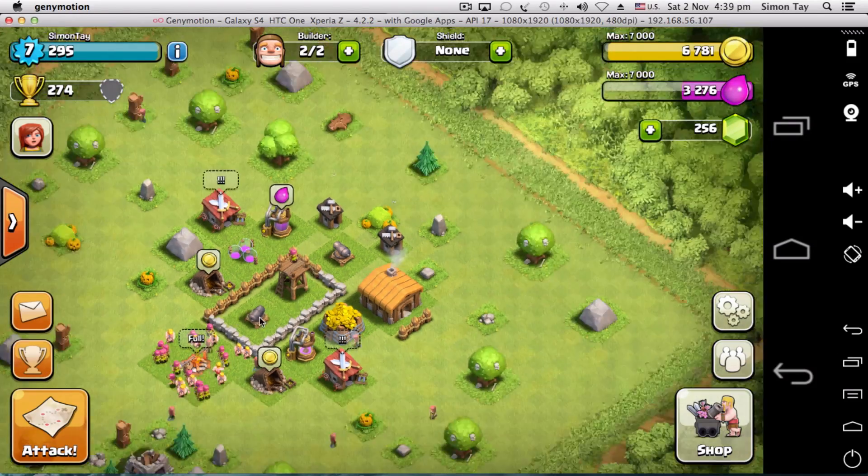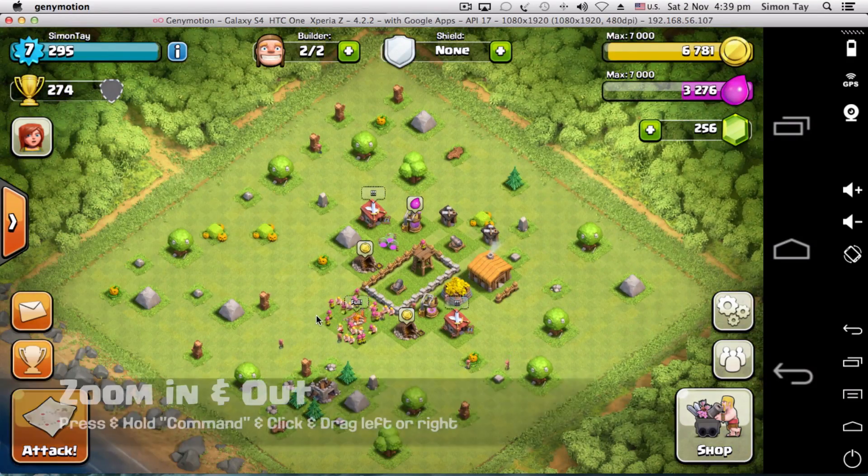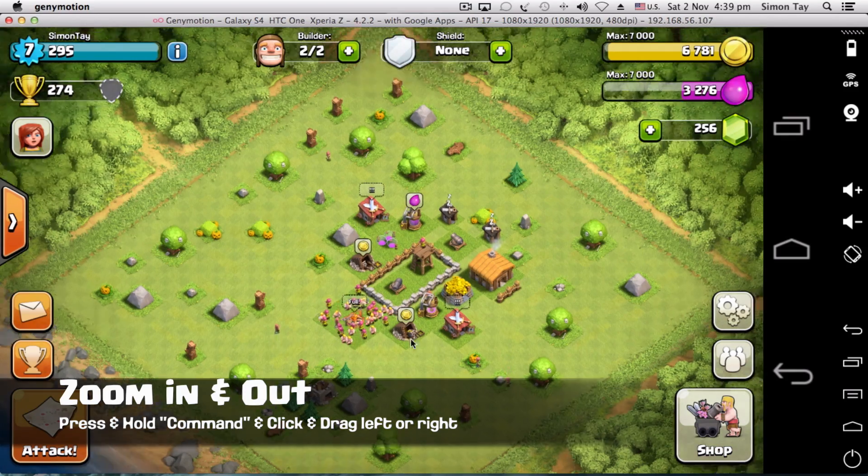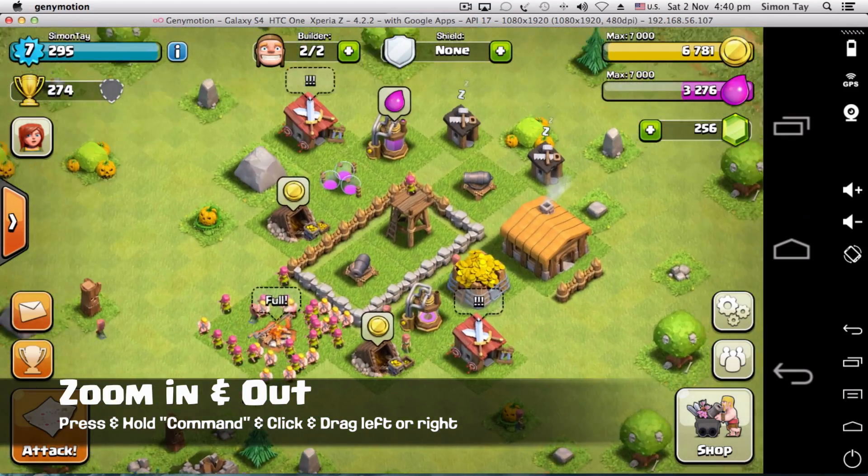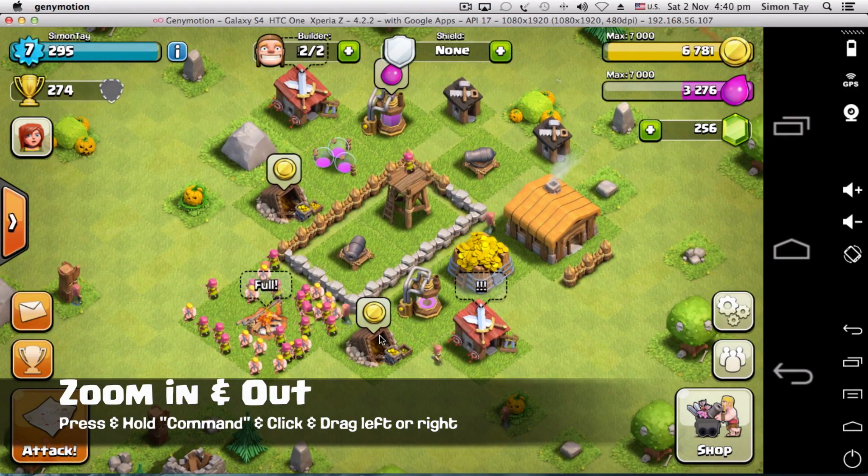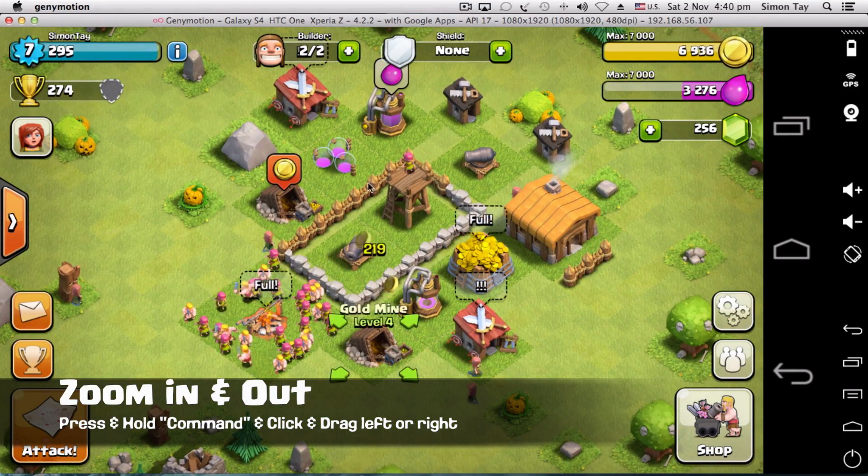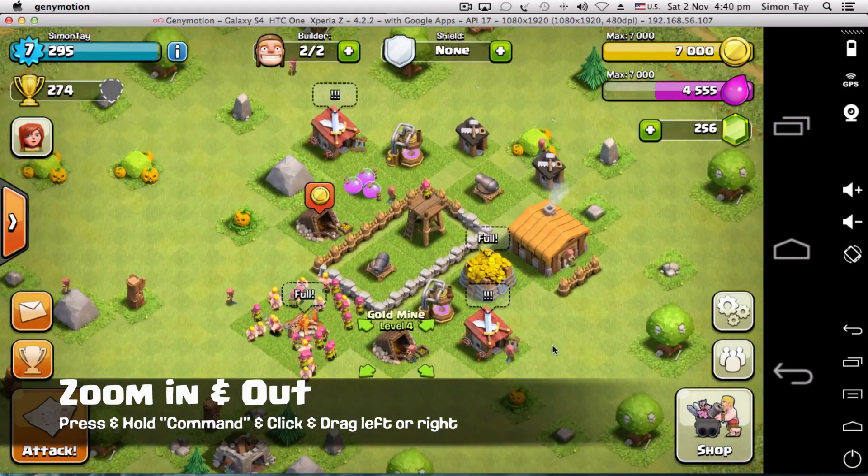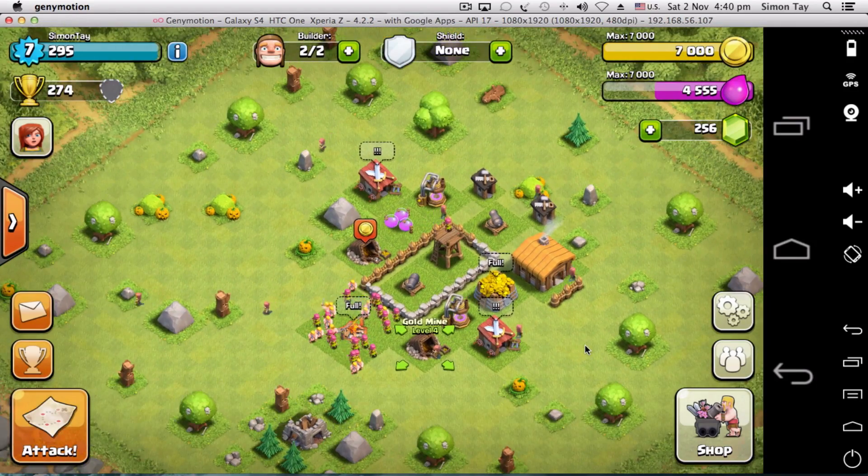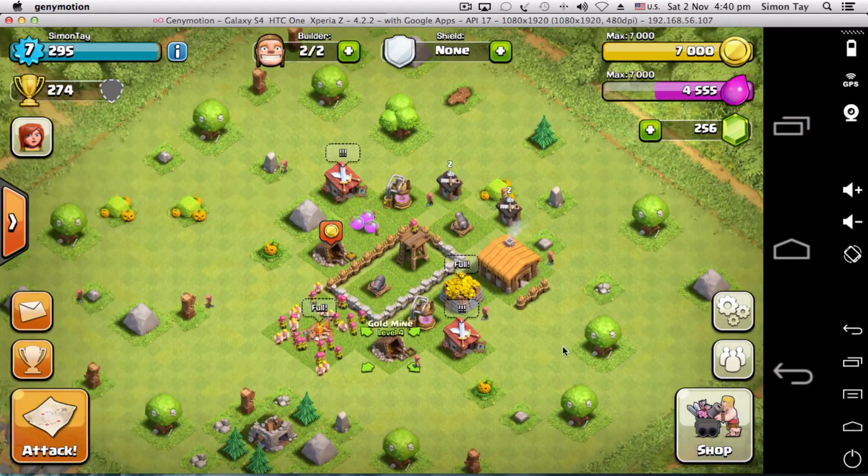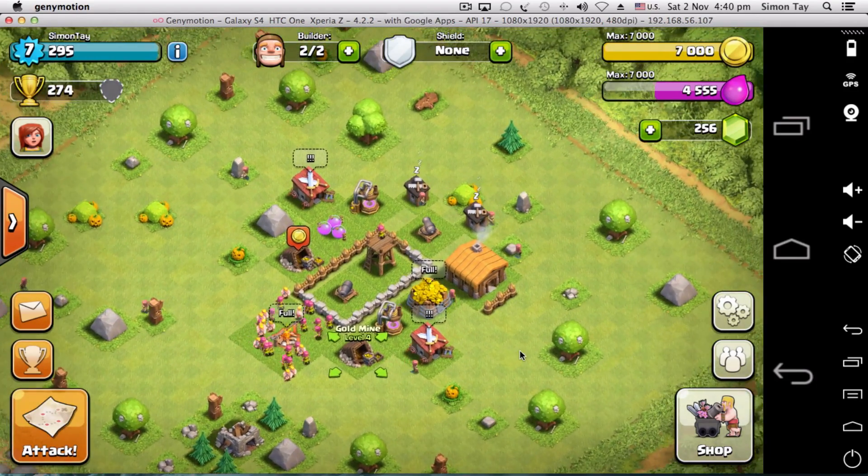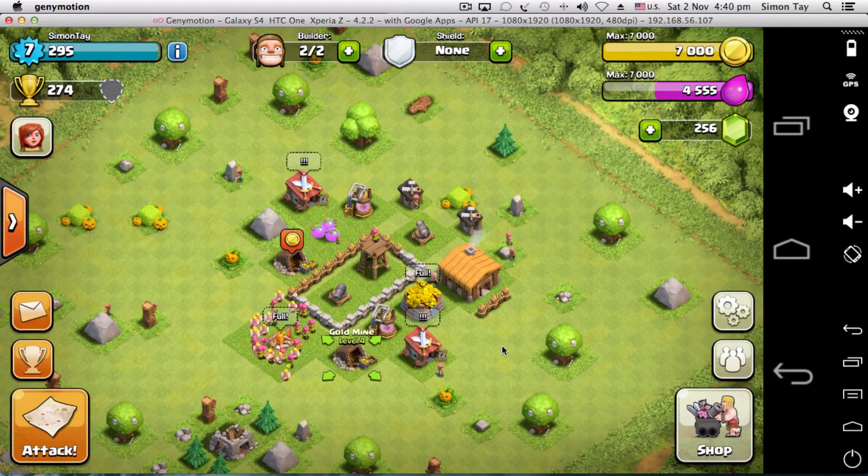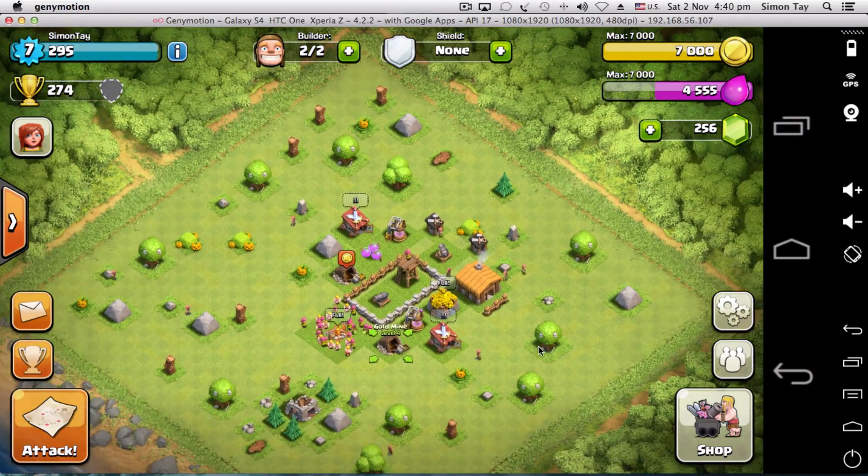The amazing thing is you can zoom in and out by pressing the Command button, click and drag left or right to zoom in and out, which is very usable. However, the deployment of troops is a little bit tricky because you cannot do multi-touch deployment. However, it's still very playable.